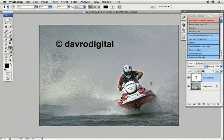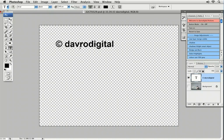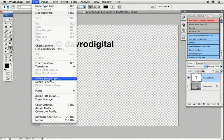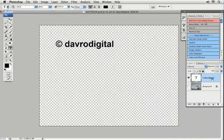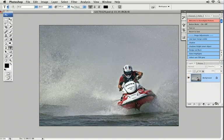Now what we're going to do is switch off the background layer so we've just got our type floating there. Come to Edit and drop down to Define Brush Preset. It's called Define Brush Preset but it's not actually a preset at this stage — and this is where another query has come from. It will ask us for a brush name. I'm going to call this one 'Copyright' because that's what it is, and click OK. Then we can drop that layer in the bin.